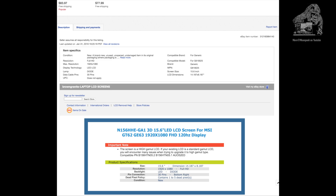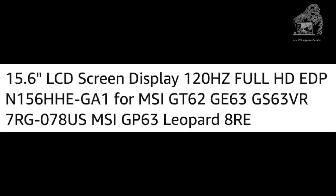Searching down the listing, it said that it is a replacement for the MSI GT62 and GE63 — so those two machines. I went back to the Amazon listing and sure enough the title had those numbers in it, so I was getting kind of happy.